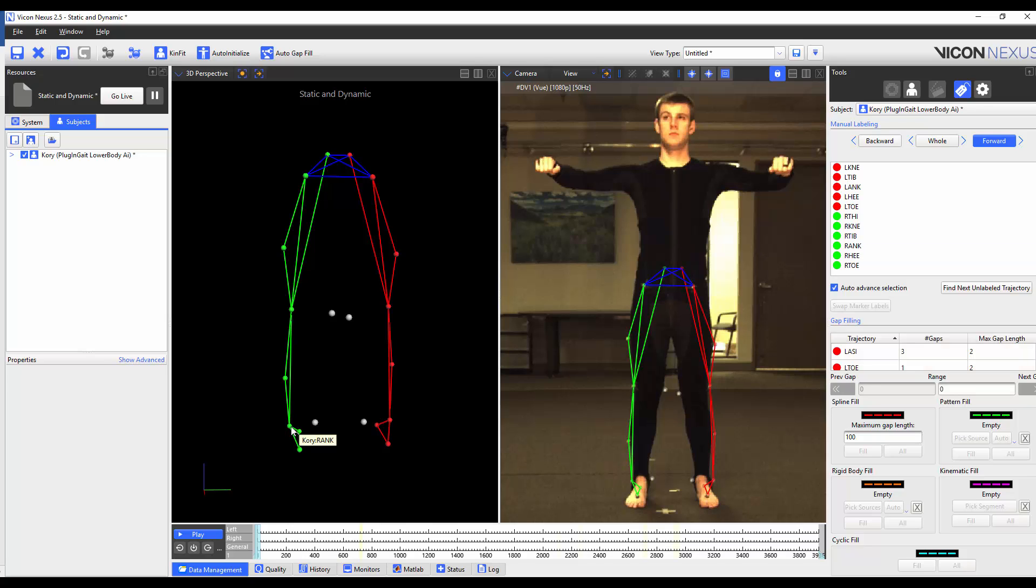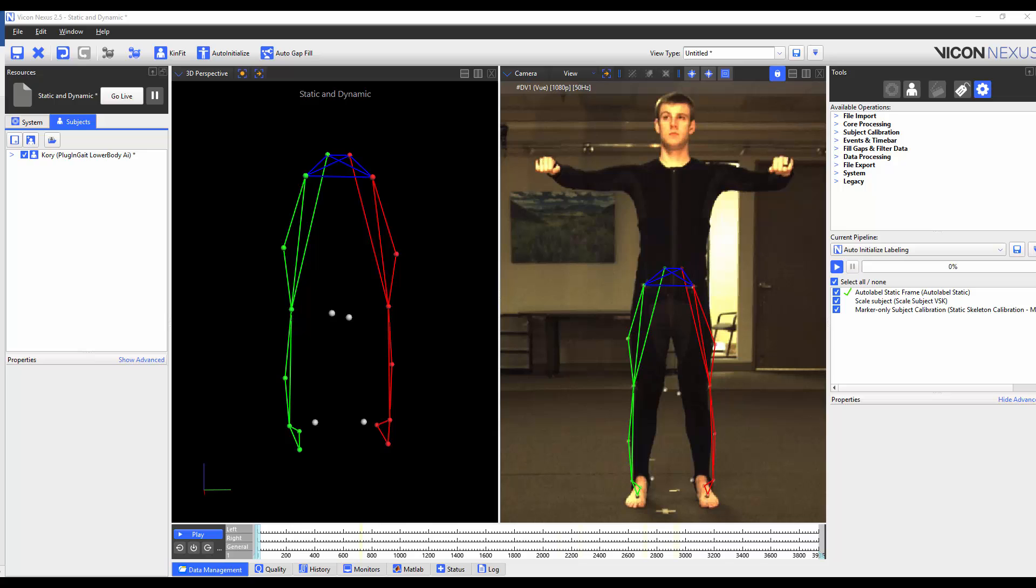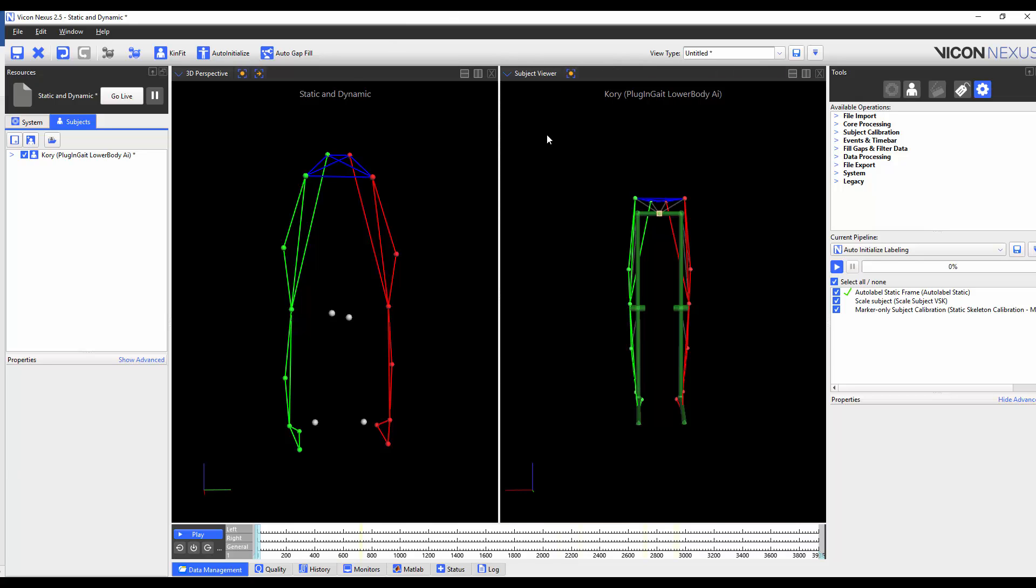Step 2 is to scale the subject VSK. This will scale the segments of the VSK to make the segment lengths of the subject. To illustrate this I'm going to load the Subject Viewer. When I run this operation, you will notice that the model will resize accordingly to match the size of my subject.